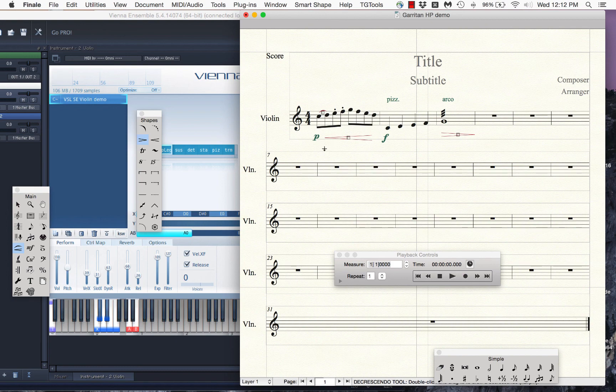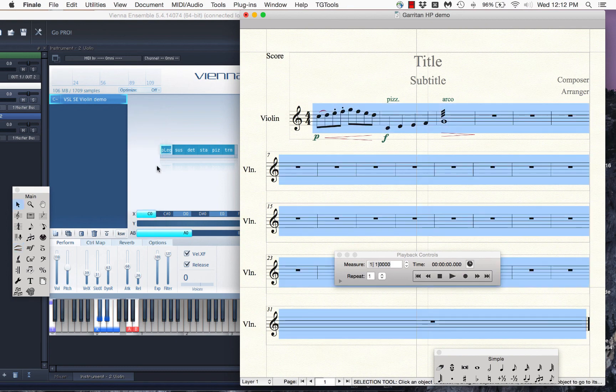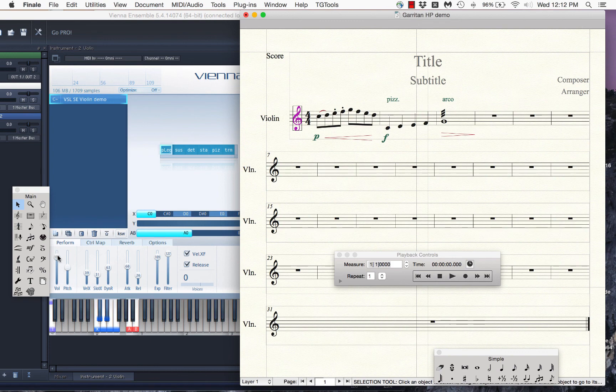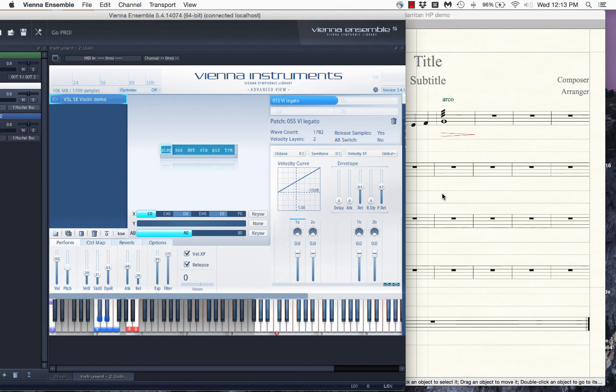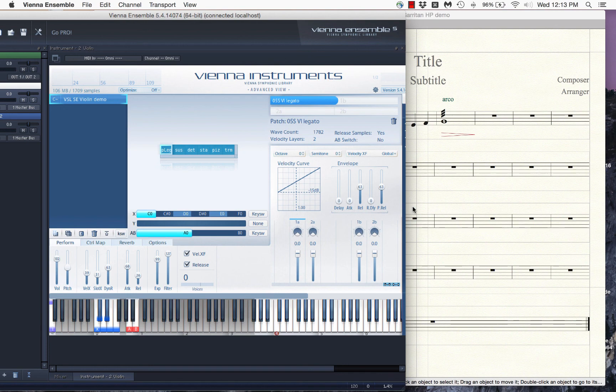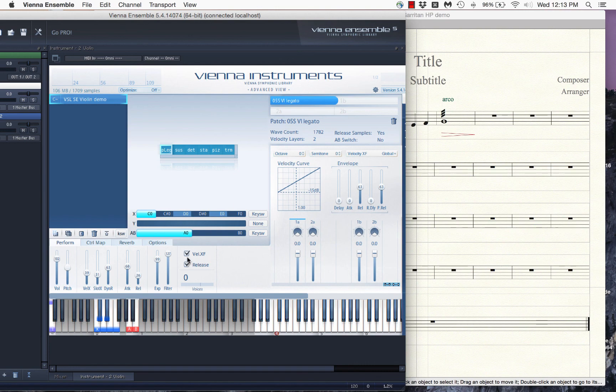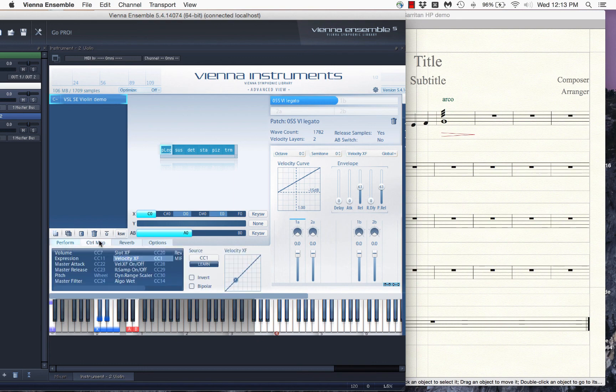And what I would recommend you do, what I often do is I like to leave these volume and expression around 100. And you will discover in time that Finale sometimes sends messages to Vienna instruments on CC7 or CC11, even if you've asked it not to. So there are ways to deal with that. For right now, I'm going to leave that for a later video. And I'm just going to leave off here with the idea that in general, we're going to set this velocity crossfade to on and I'm assigning it to CC1.